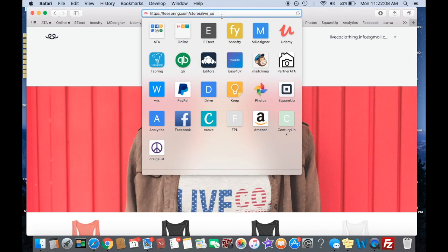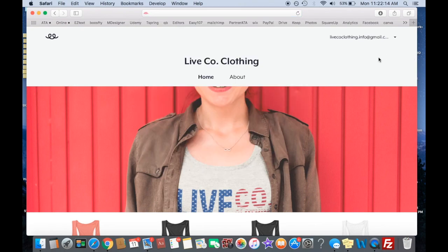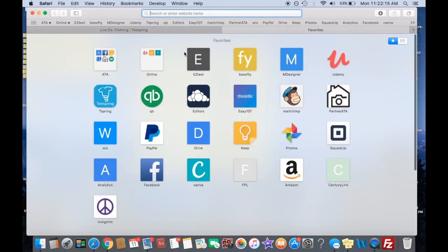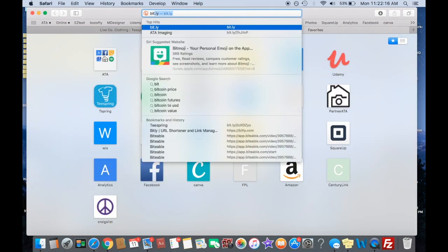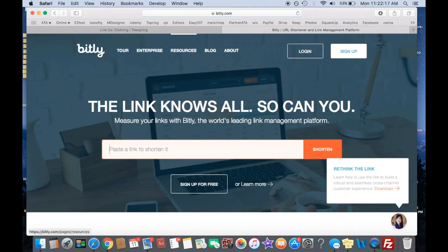This is the URL that it'll give, so you can actually just shorten this with like bitly. I'll show you that. You can come in, bitly,